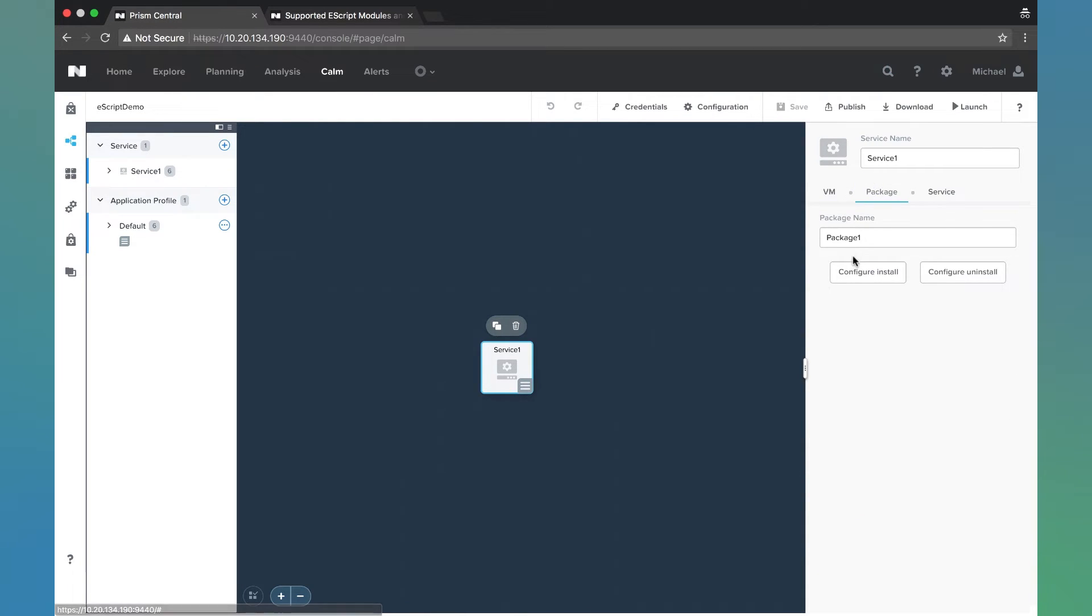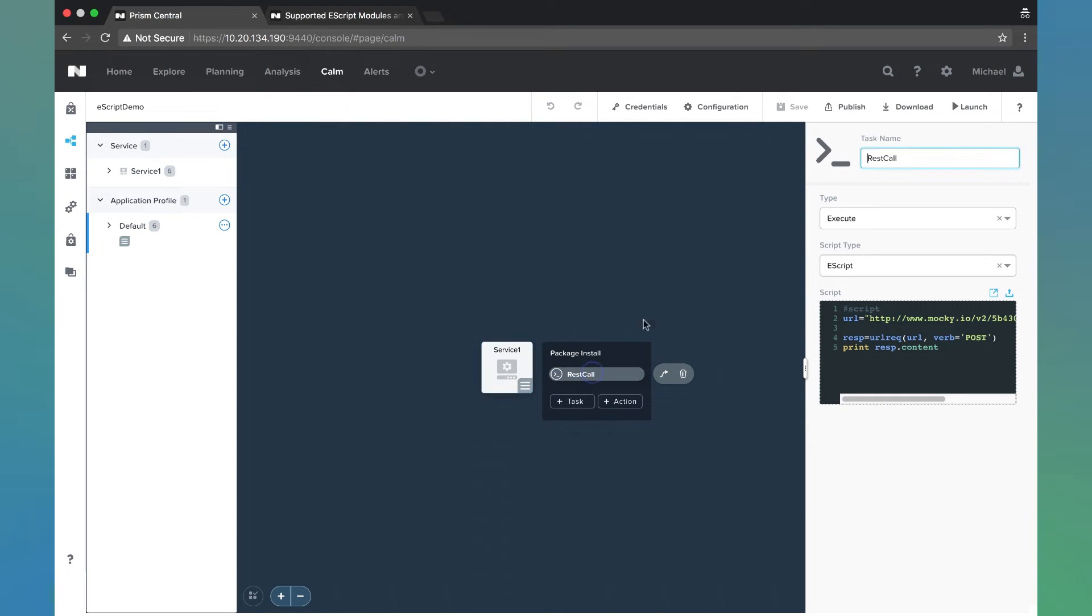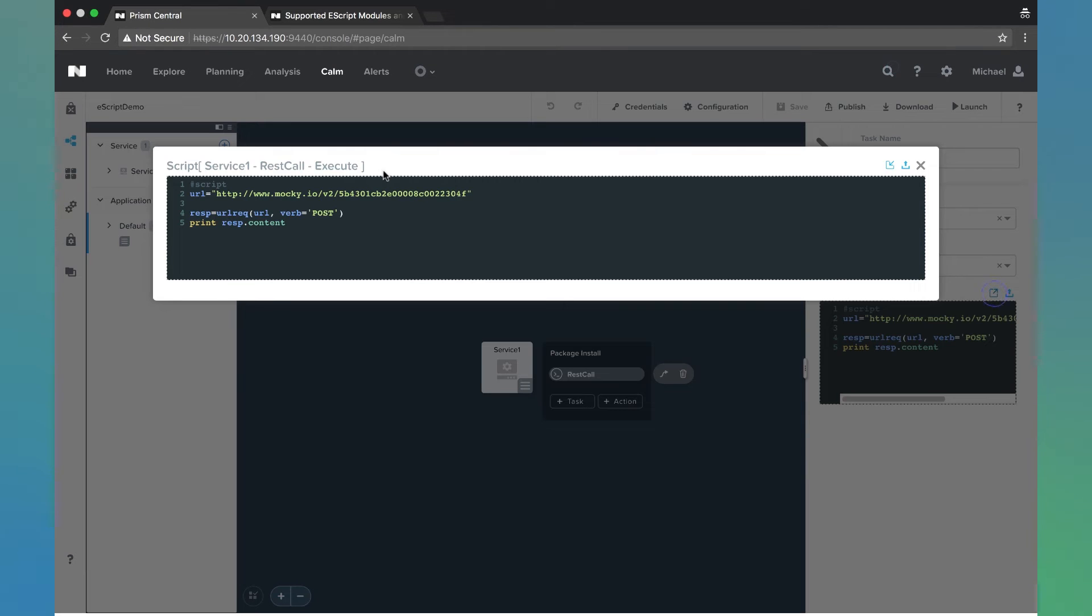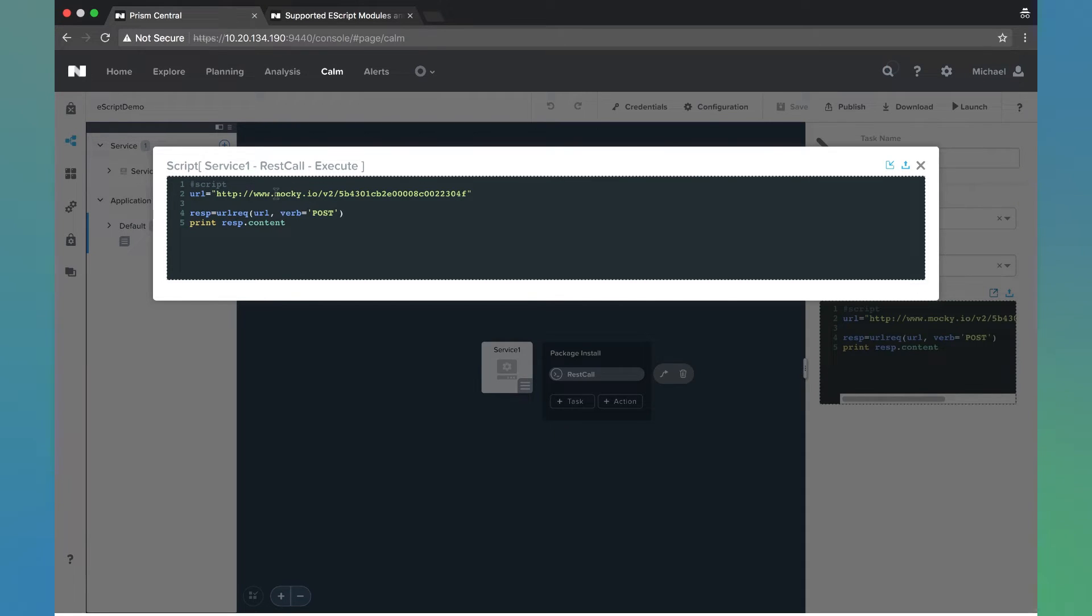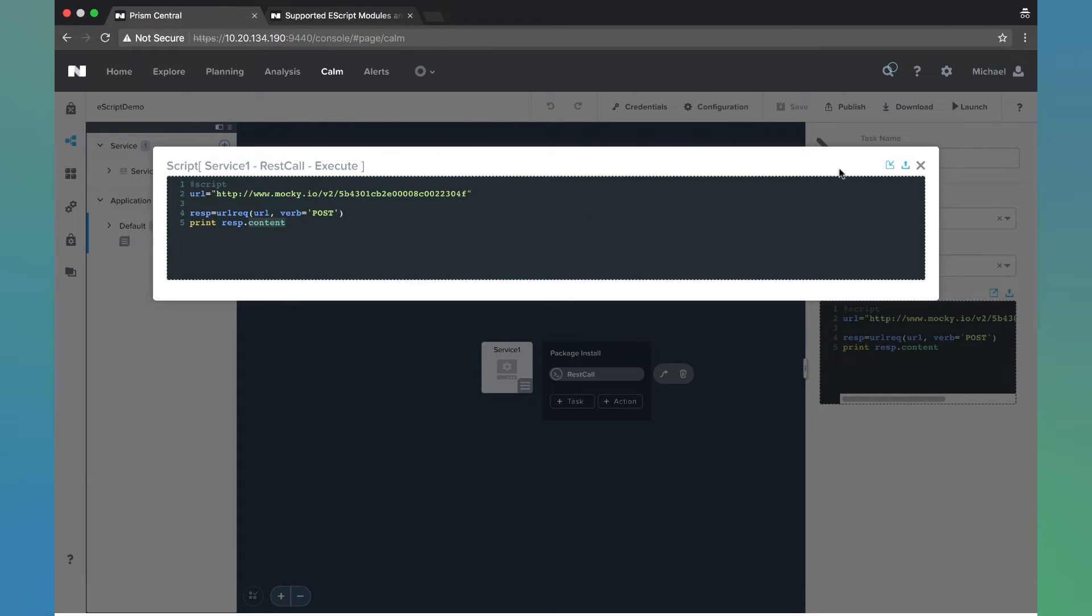Let's go ahead and go to the package where we have the Escript defined. You'll notice we have a task here called REST call and the script type is Escript. Let me maximize this. It's a pretty simple REST call. We're defining the URL which is just a maki.io REST URL. If you're not familiar with this, this is just a website you can go to and test out API calls. We're doing a post and then printing the response of that URL call.